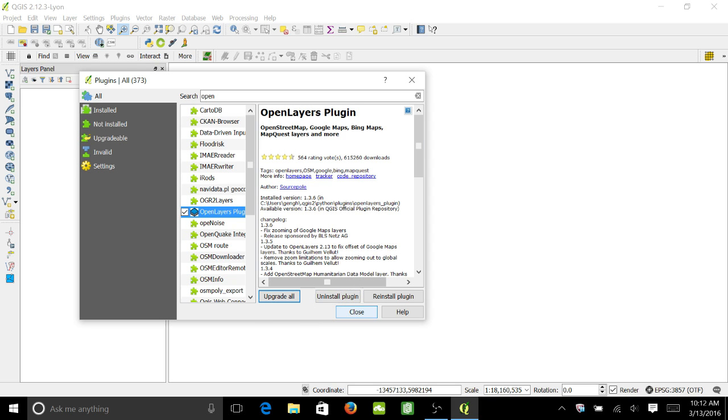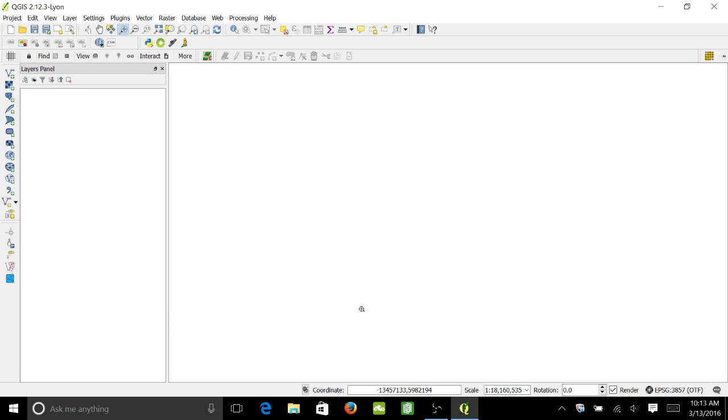Hit install; it should take no more than a minute to install this. Once it's installed, go ahead and close that window.